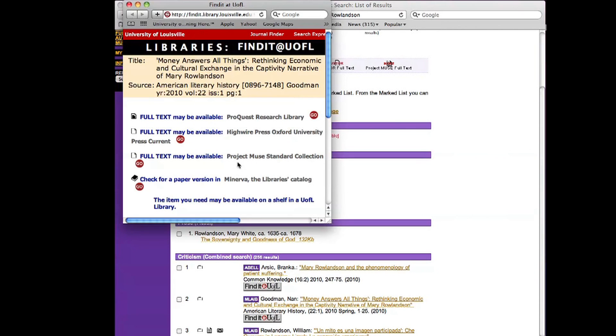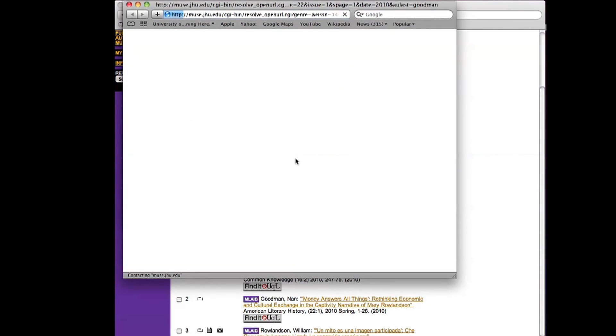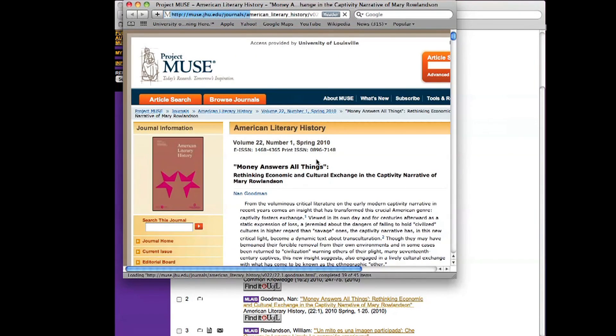Full text may be available through Project Muse. I'm clicking on Go again. And this time here it is.